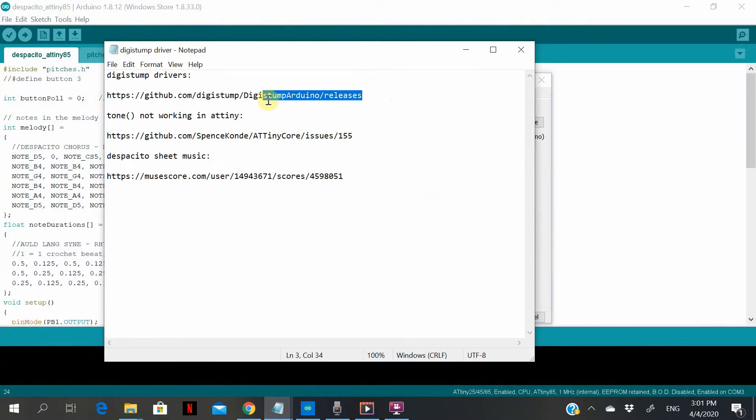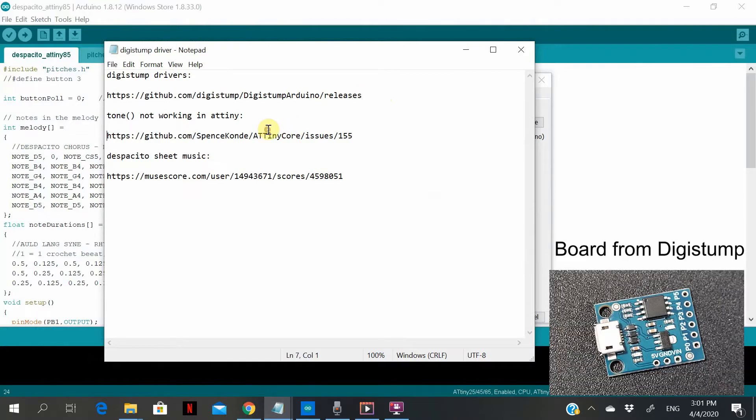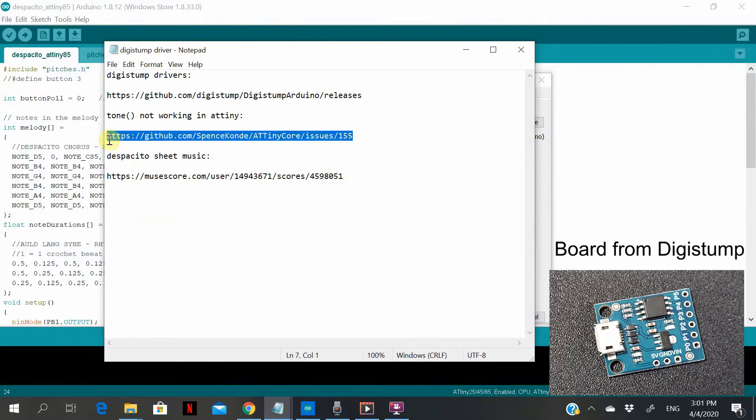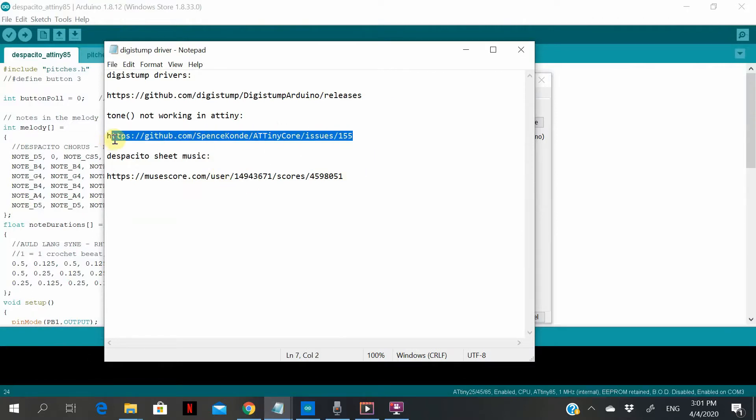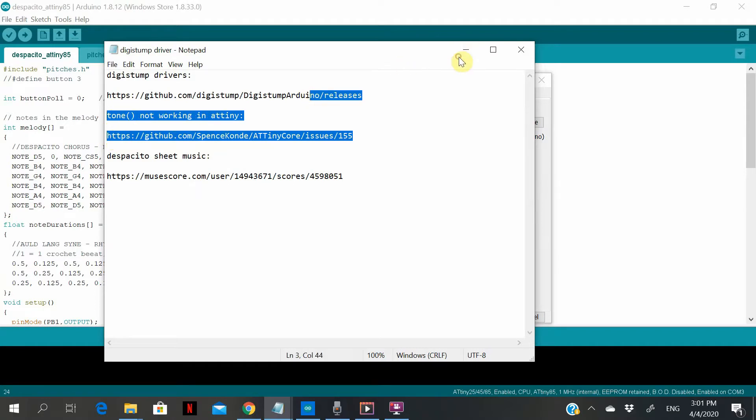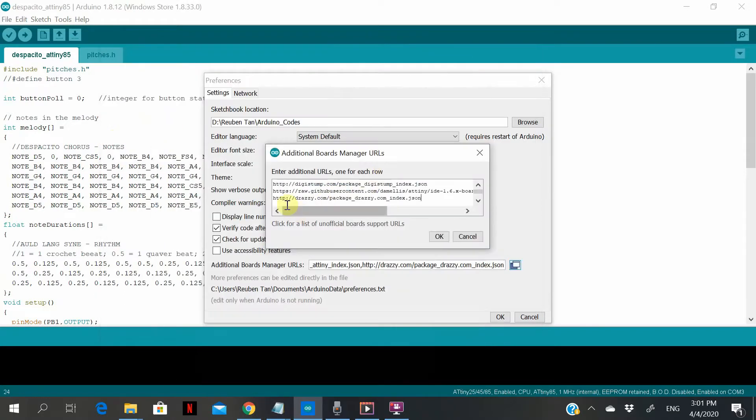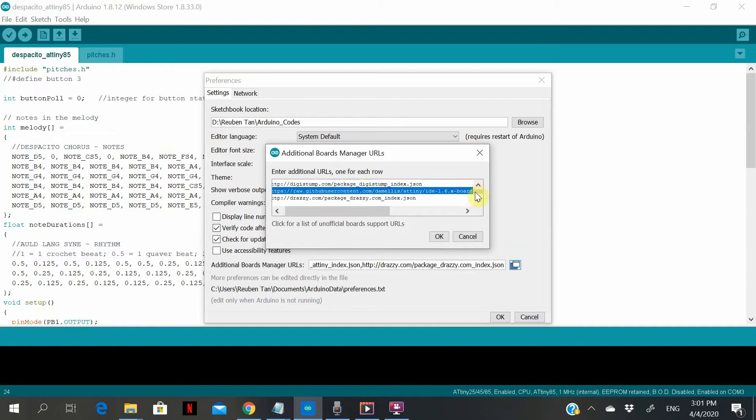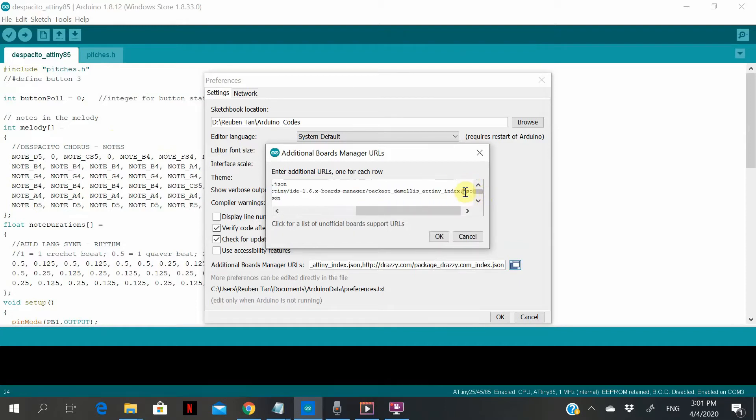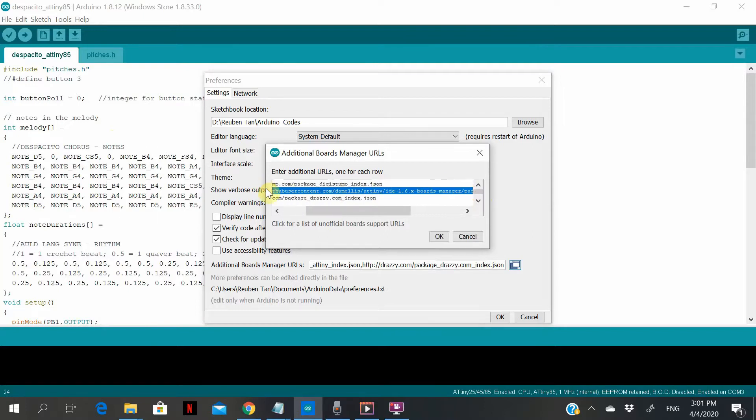The first one is for my Digistump board which I bought from AliExpress. The second one is the one that I tried recently and I have some issues with this board. This is the old one - it cannot play out a tone when I call the tone function. The last one is the one that works.